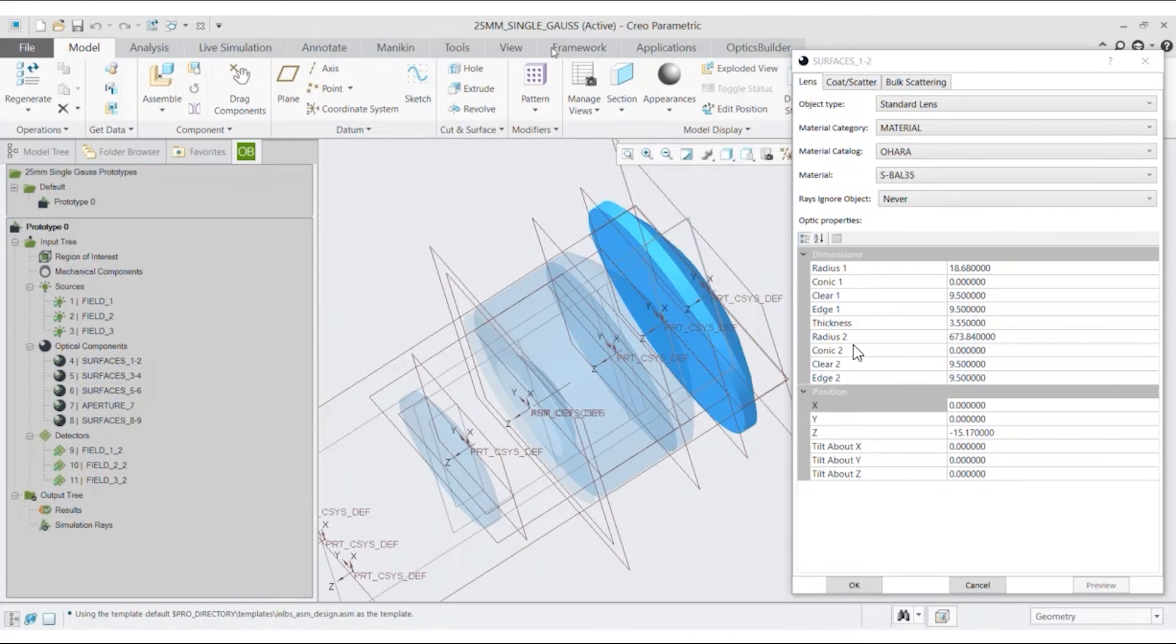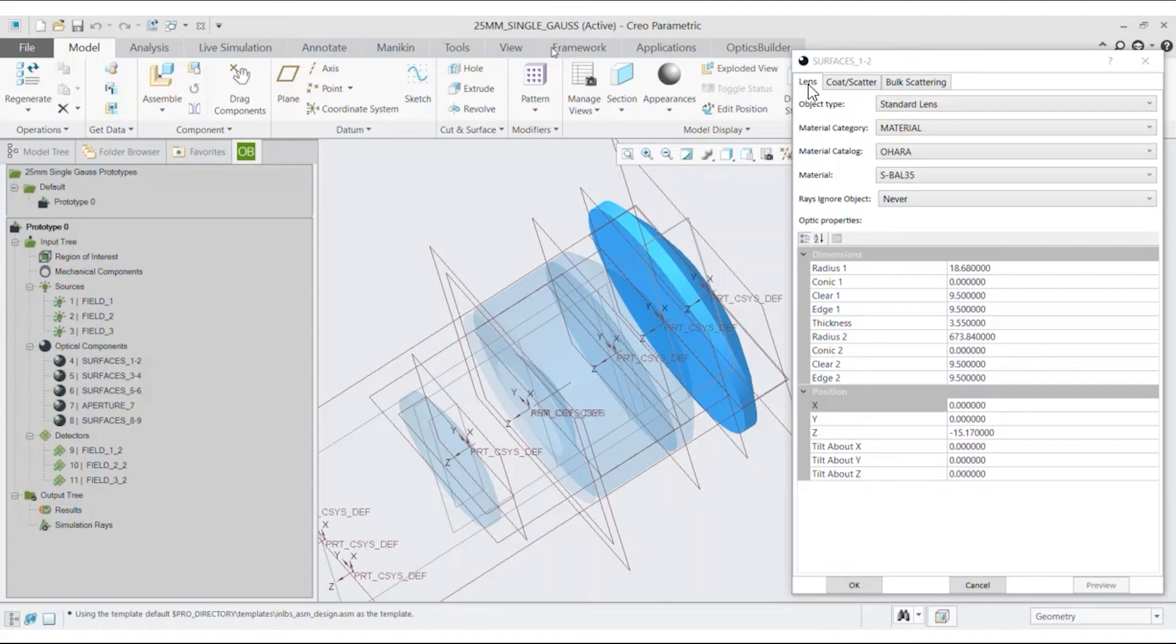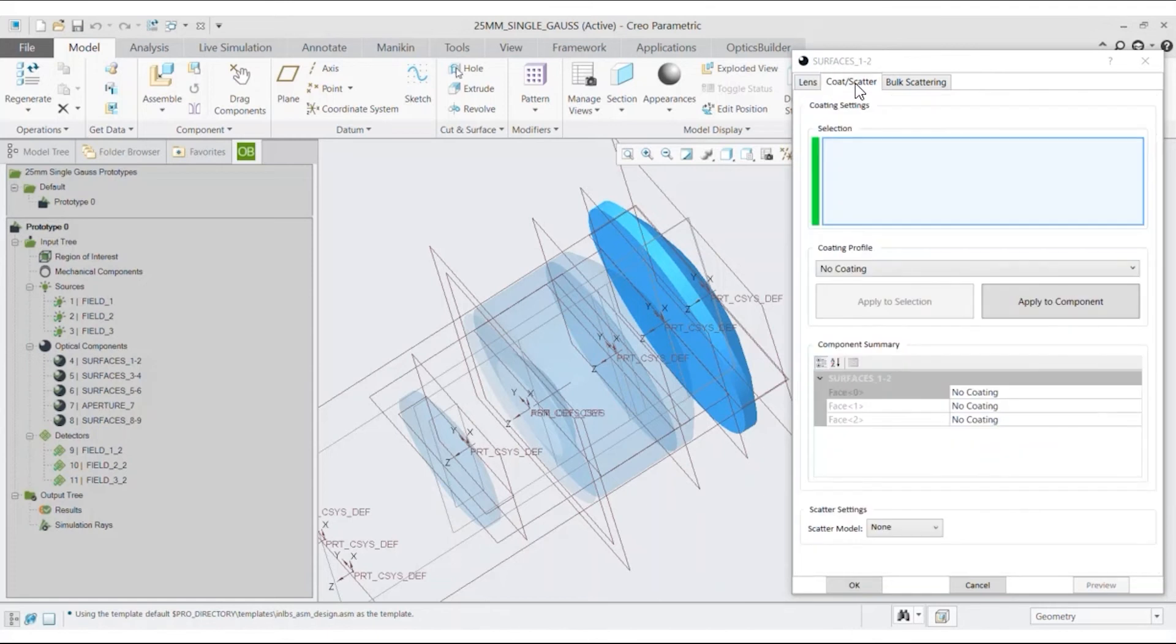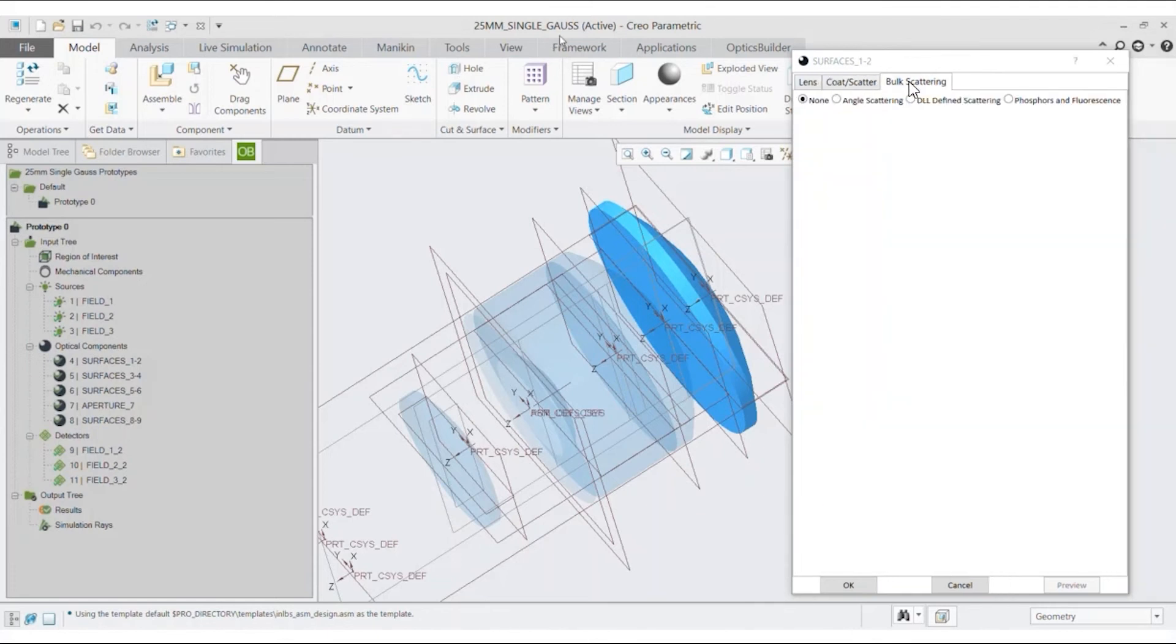This opens a window showing the optics of the selected optical component. The CAD user is now able to edit optical properties such as dimensions or coating or scattering parameters.